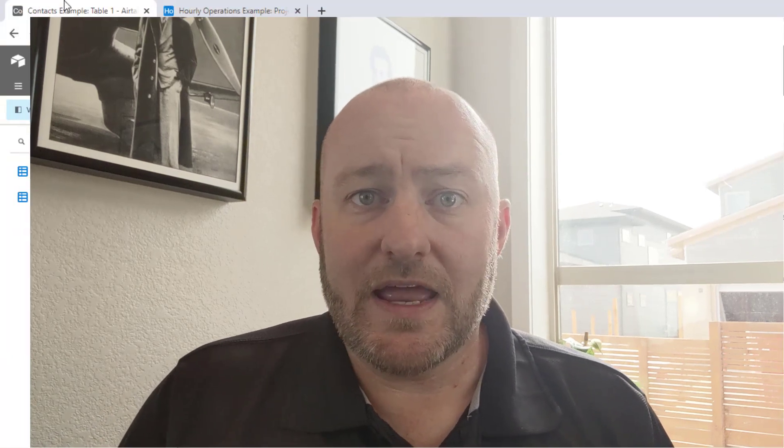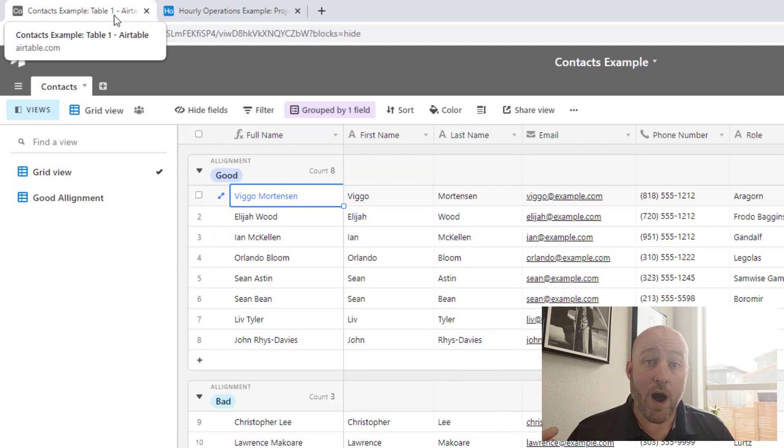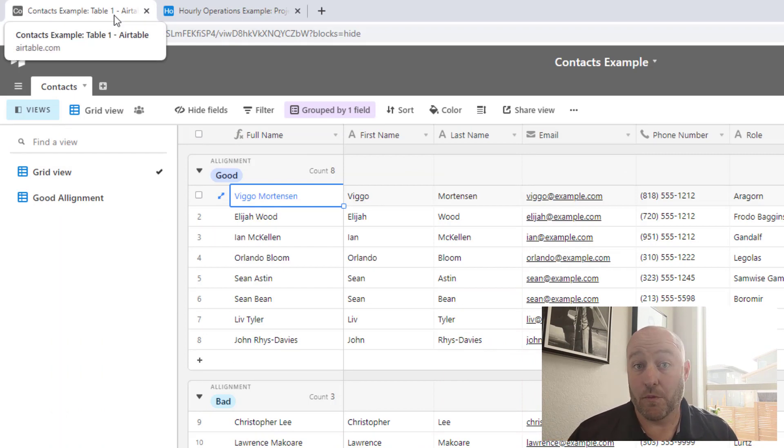It's really revolutionizing the way we are approaching problems. So let's go ahead and take a jump into my screen here and go through an example of why we might use this and how it works.